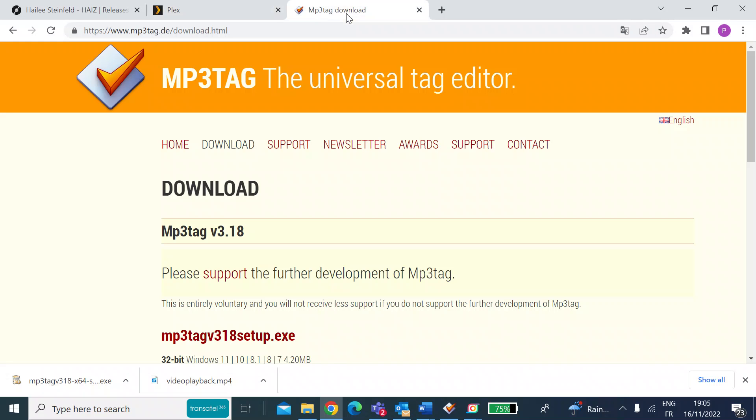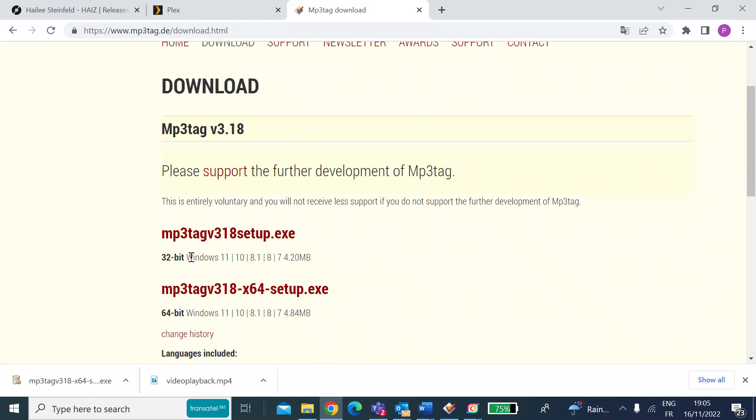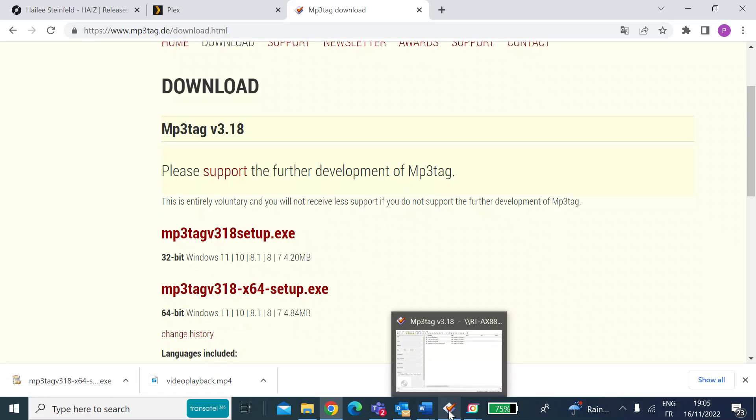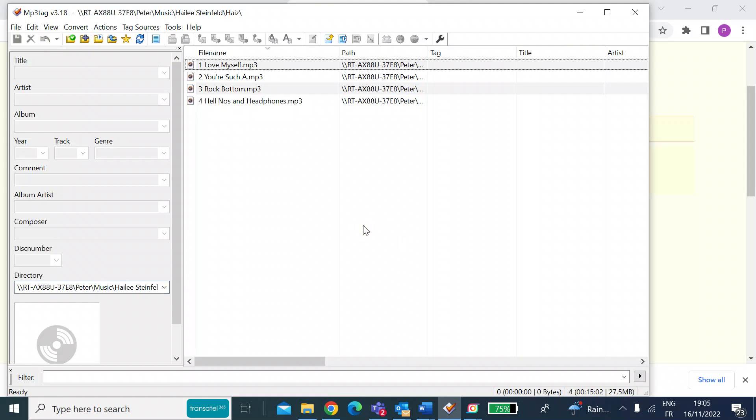But I have found a great piece of software called MP3 tag that works on Windows machines. This is free to download. So it's mp3tag.de. There are two versions to support 32 bit or 64 bit machines. I've got a 64 bit machine, so I've already gone ahead and downloaded that. So let me just show you what that looks like.